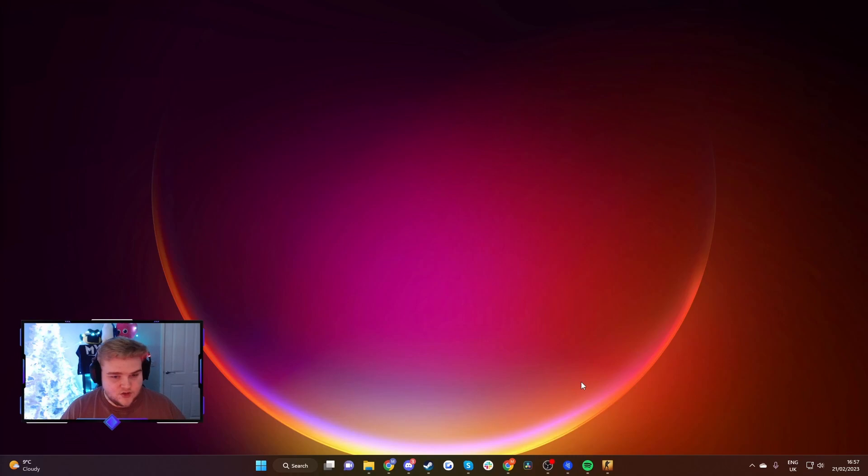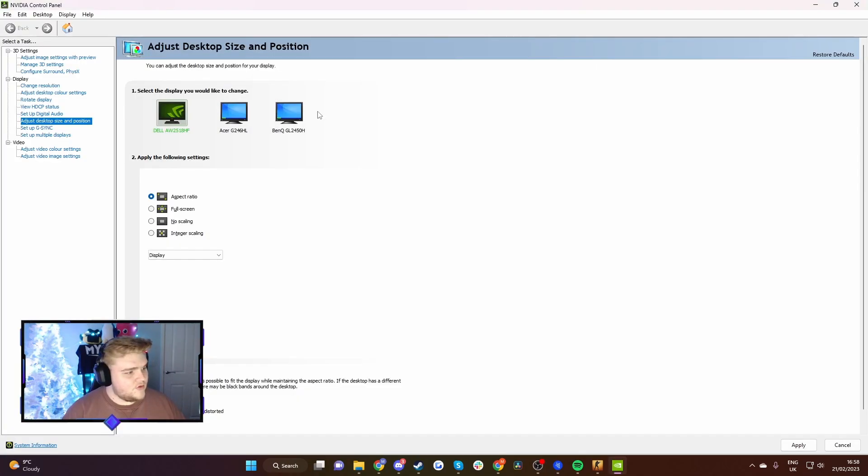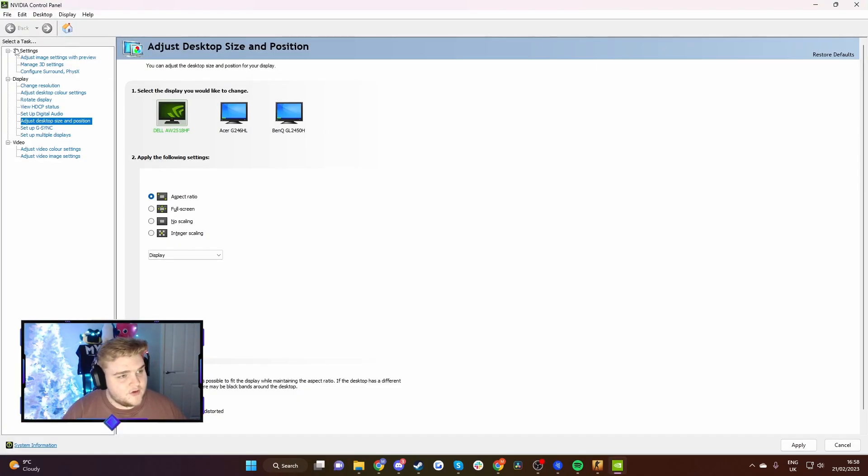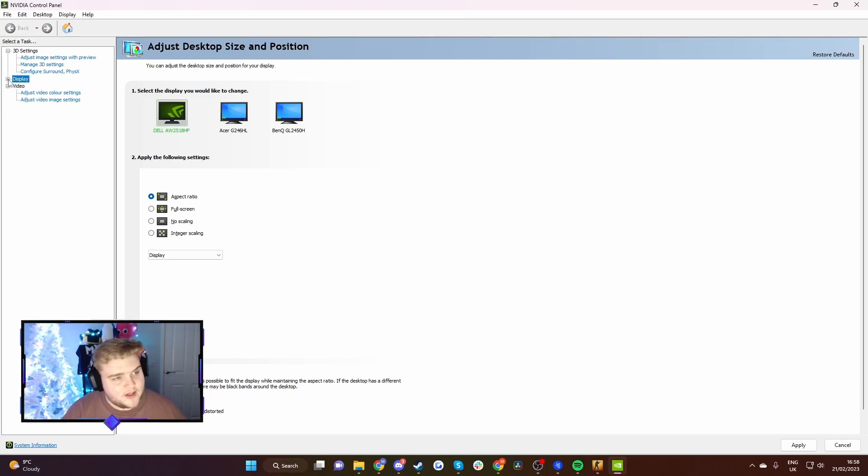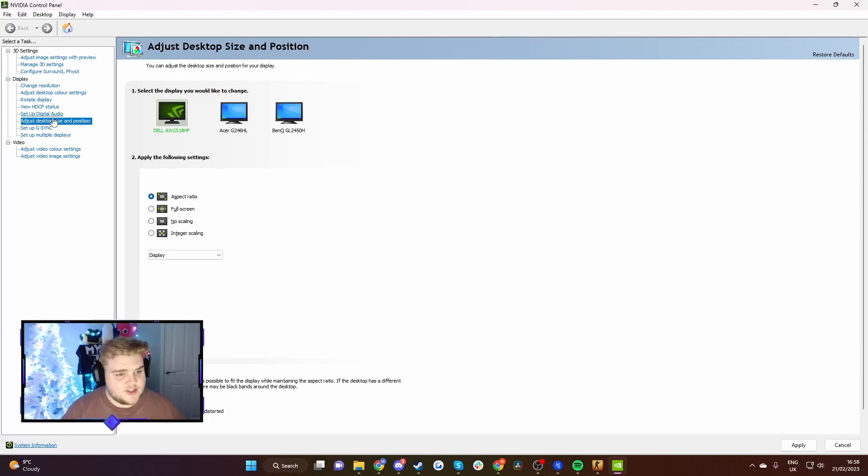Once you're in Nvidia Control Panel, you'll see on this left-hand side you've got 3D settings, display, and video. If it's collapsed like this, you might just have to hit the plus button to expand display. Then you want to go to Adjust Desktop Size and Positioning.